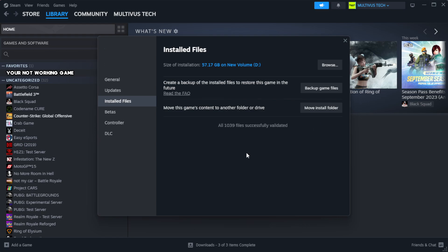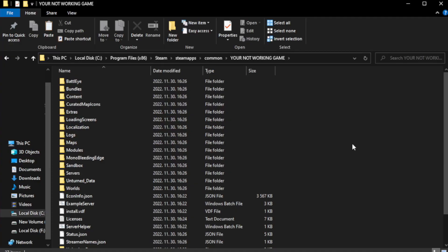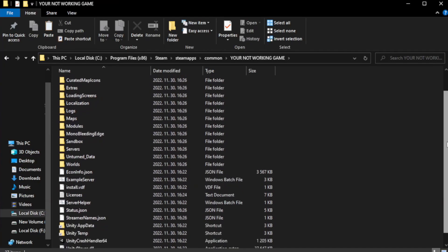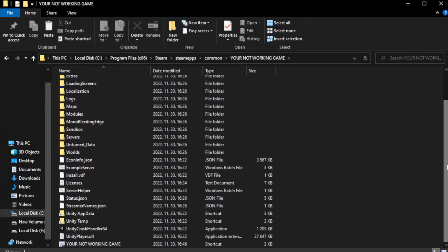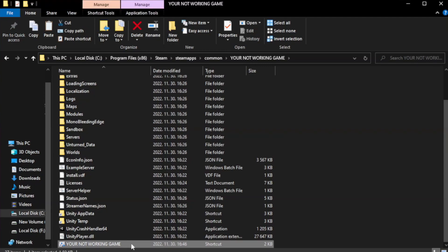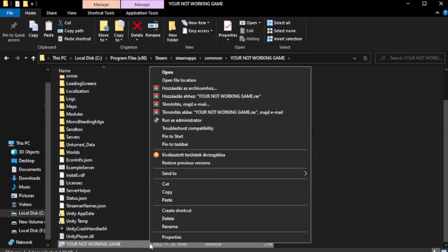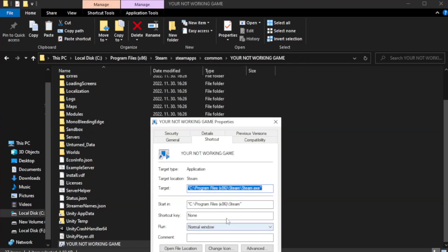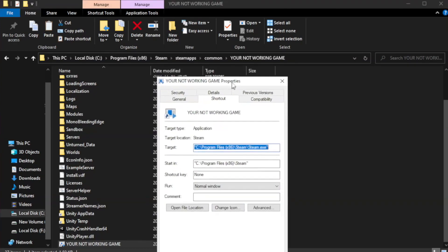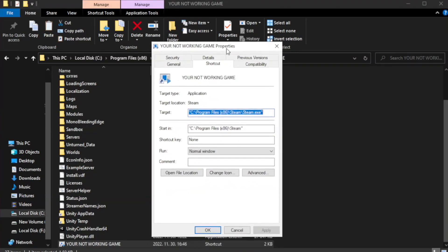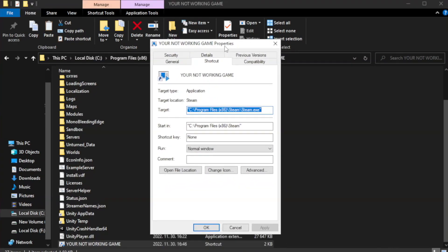Wait. After complete, click browse. Right click your not working game application and click properties. Click compatibility.